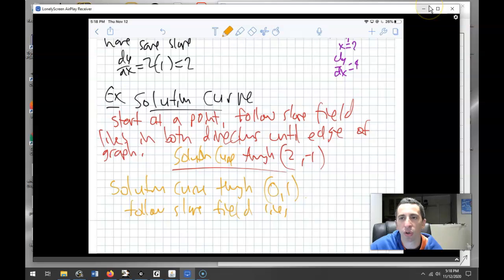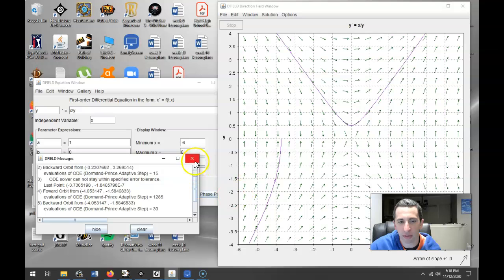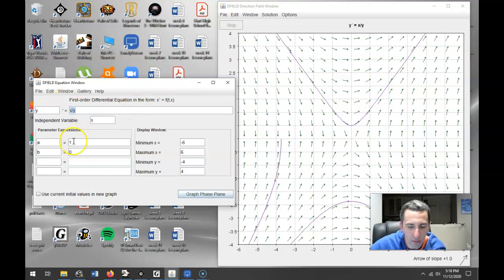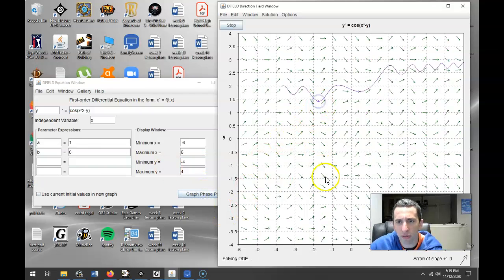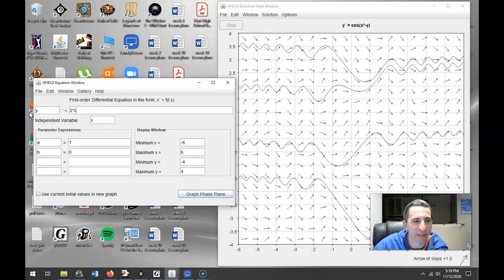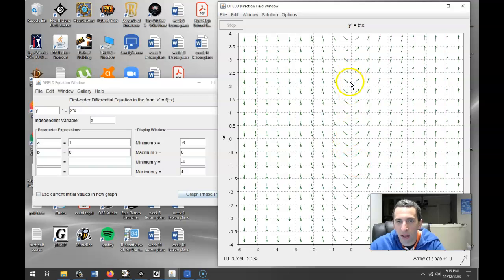Let me show you more solution curves using the app. You can click on a point and it gives you the solution curve through that point. Here's the 2x slope field we drew. If I click on 0 comma 0, the solution curve looks like a parabola — like y equals x squared. What's the derivative of y equals x squared? It's 2x, which matches our dy/dx.